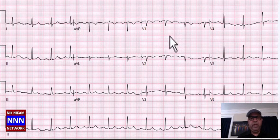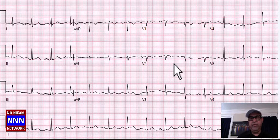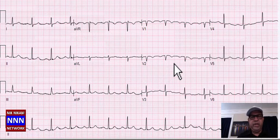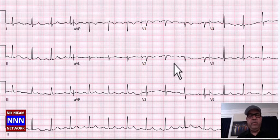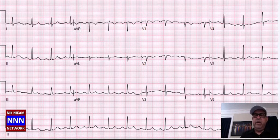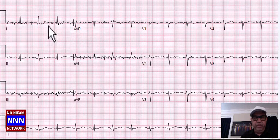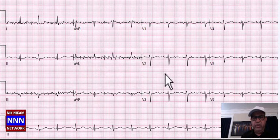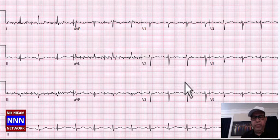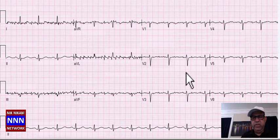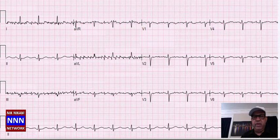We have sinus rhythm. Loss of R-waves in V1 and V2 with non-specific ST-T changes — consider possible anteroseptal myocardial infarction. Sinus rhythm with baseline artifacts, 60-cycle artifact, non-specific ST-T changes — and that's about it.